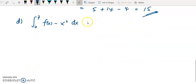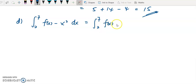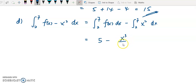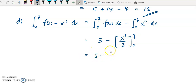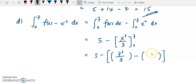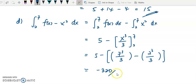For question D, I split into 2 integrals from 2 to 7: one for f(x) and one for x squared. The f(x) part is given as 5. To evaluate the x squared integral, I integrate to get x cubed over 3, then substitute the upper limit of 7 to get 7 cubed over 3, and the lower limit of 2 to get 2 cubed over 3. The final answer is negative 320 over 7.